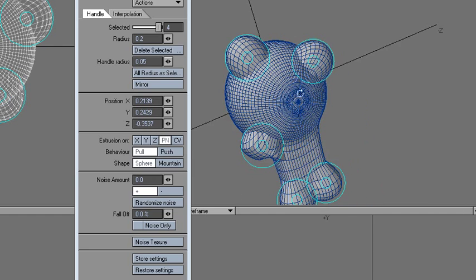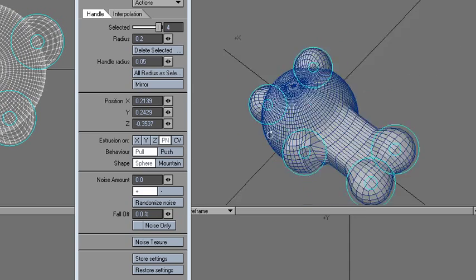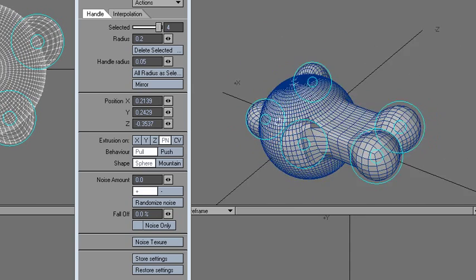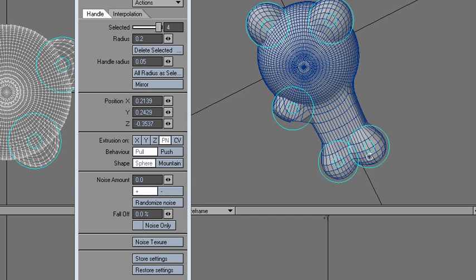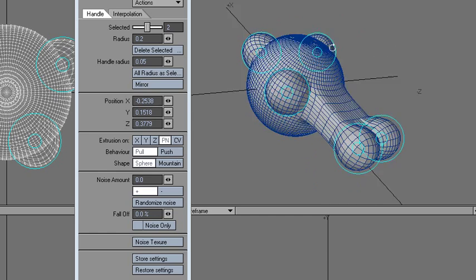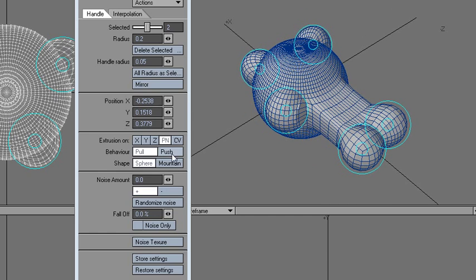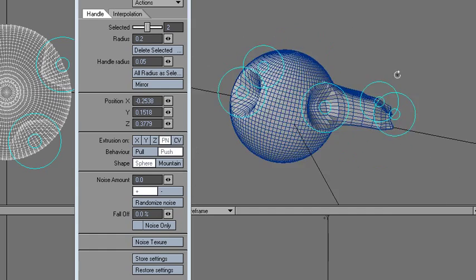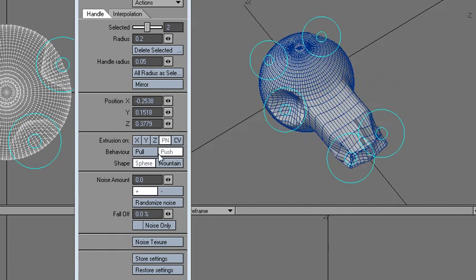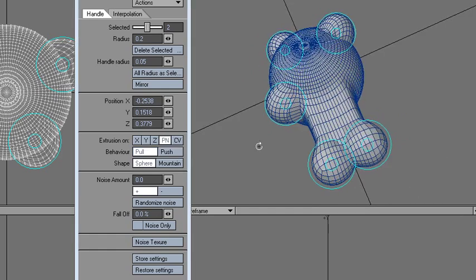You can choose to invert this like that, and also there's some other options like fall-off and noise and a lot of other details.